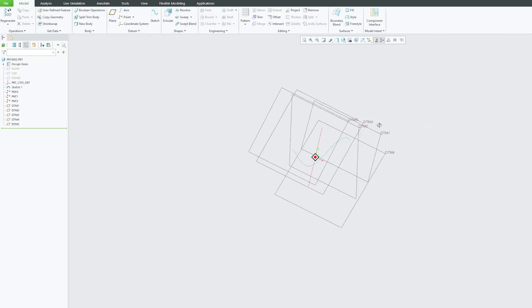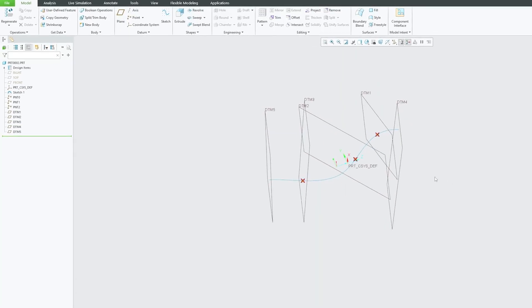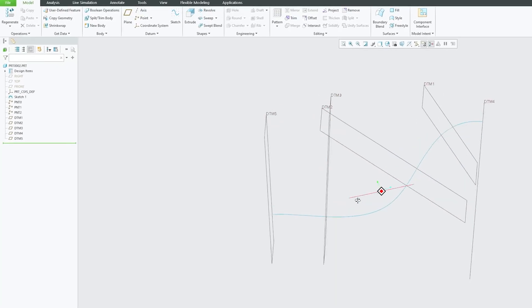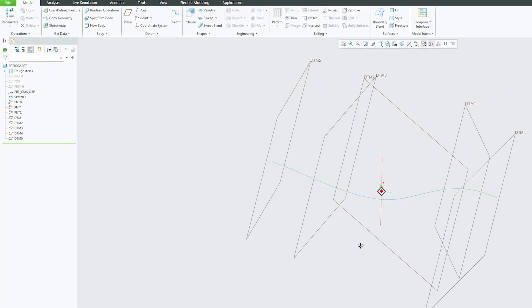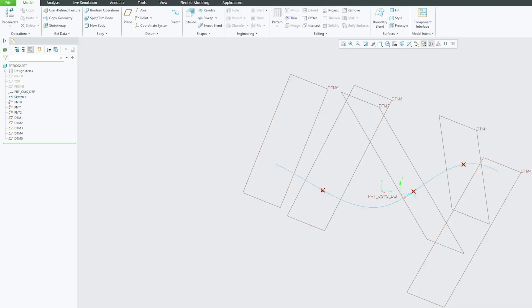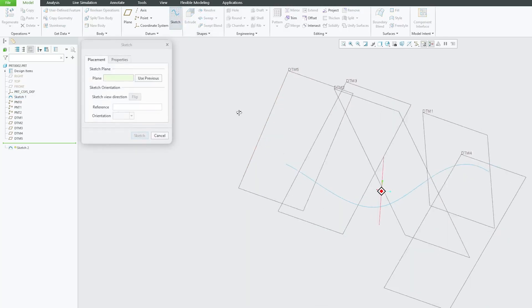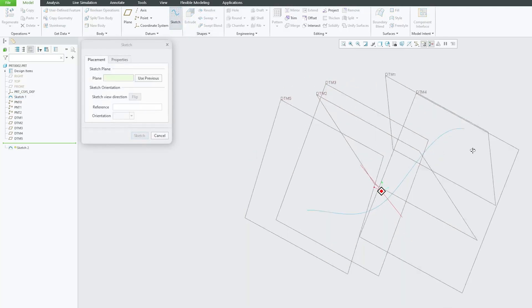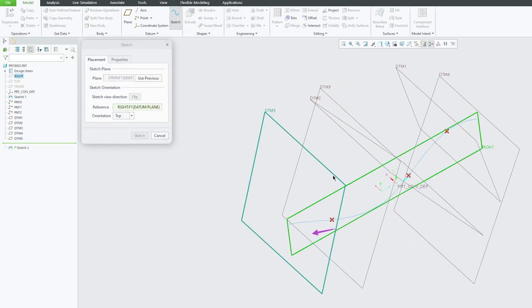Now let's create our last plane. There we go guys, we have created these five planes that pass through this trajectory and are normal to the points. Now let's start plotting the sketches.